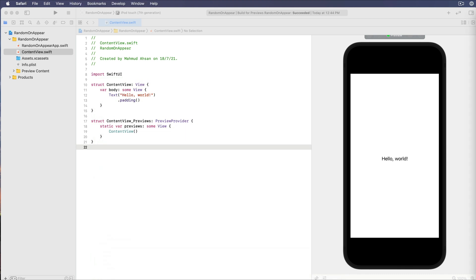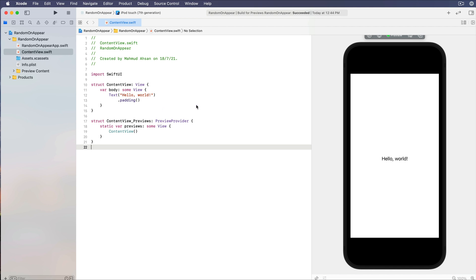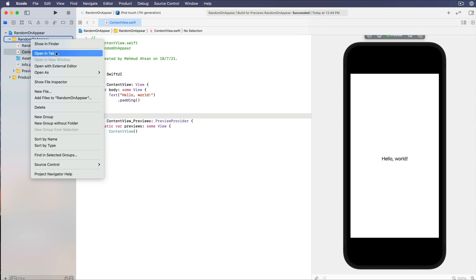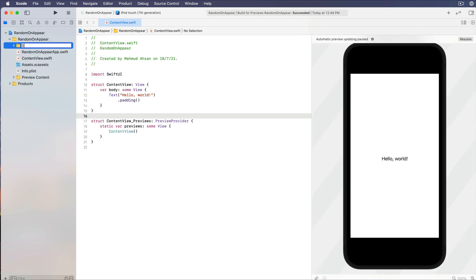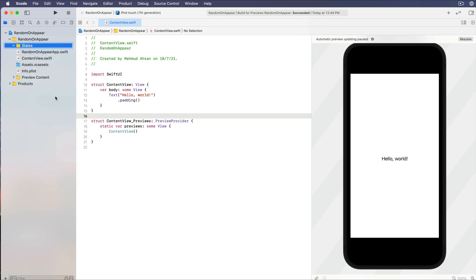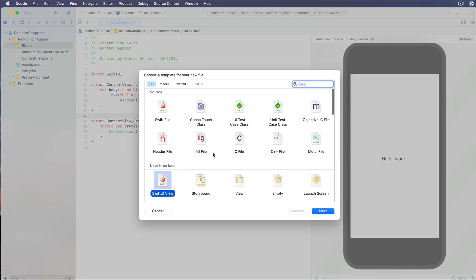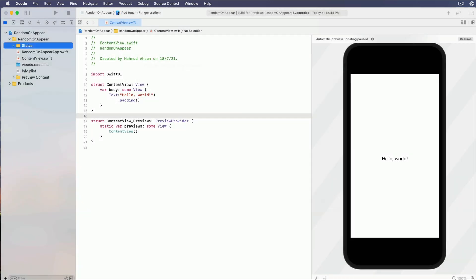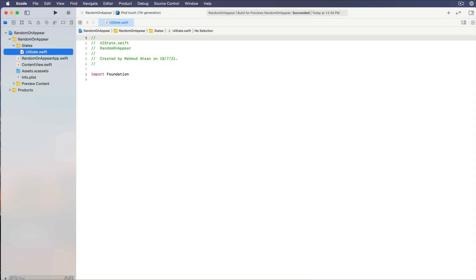So let's create an app. I already created an app — you do the same. Now let's create a new directory called 'states' and create a new file. The file name will be UI state.